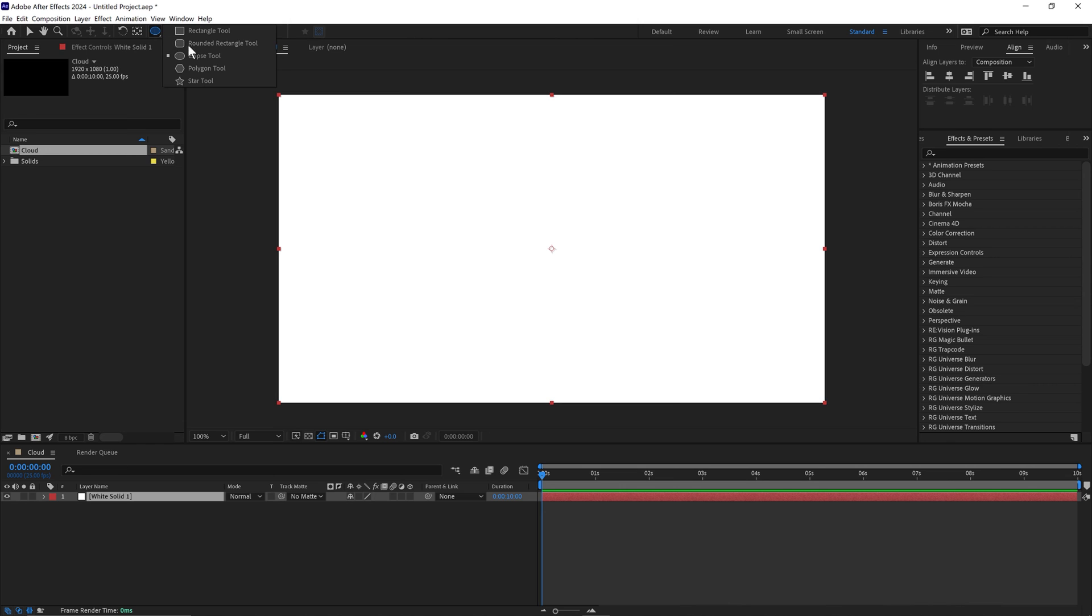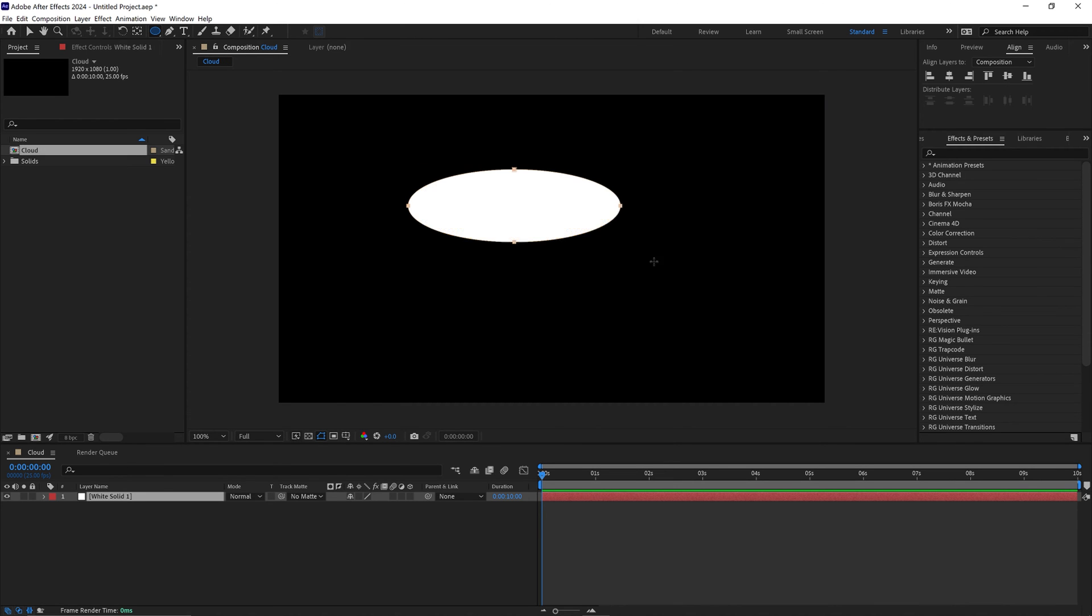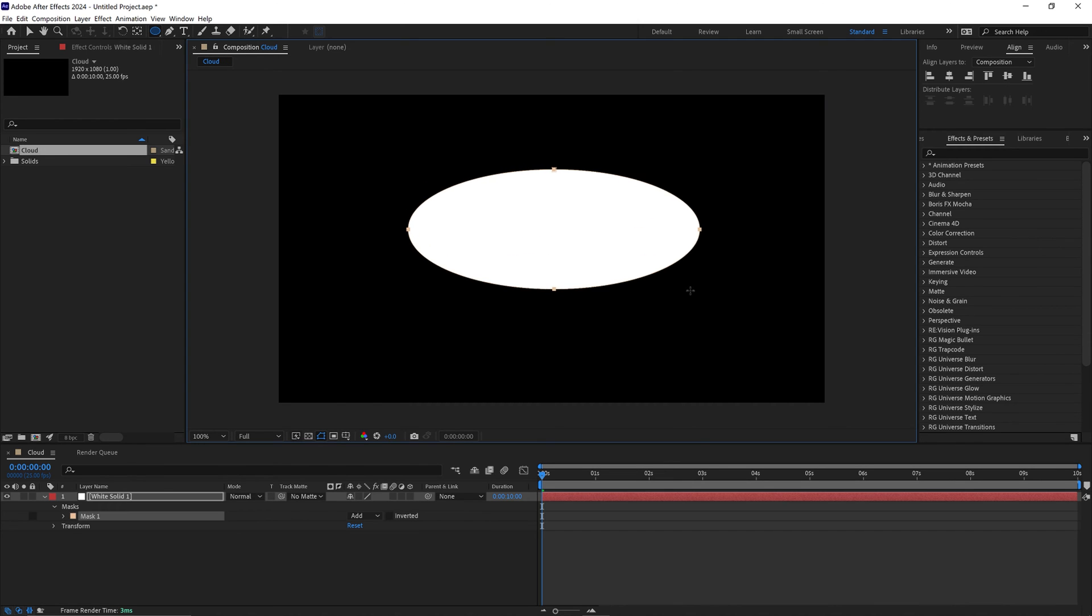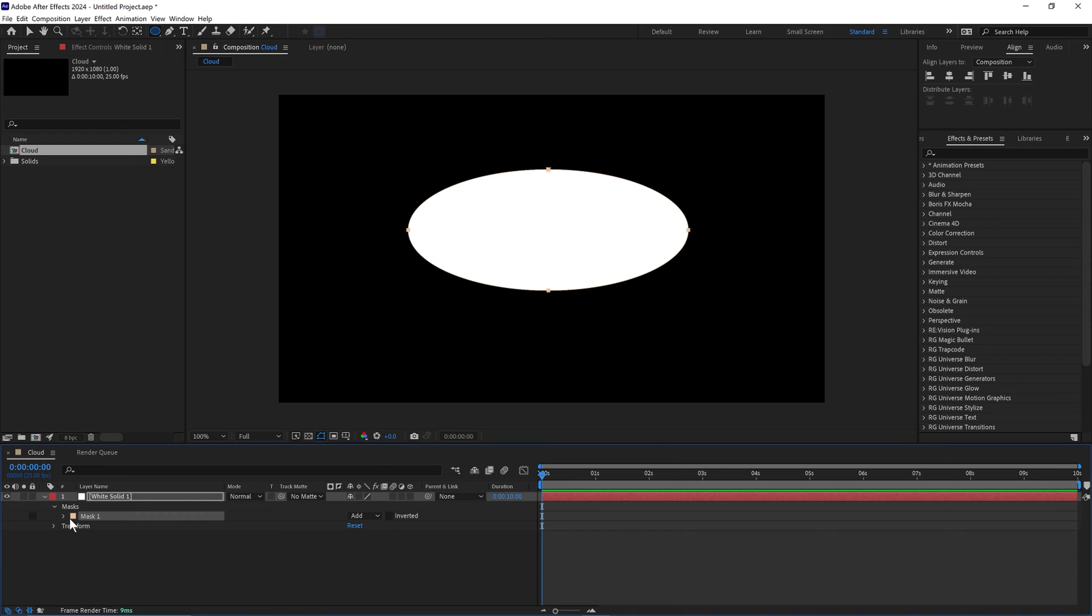Grab our ellipse tool. Draw a cloud shape. Bring the mask feather to 200.